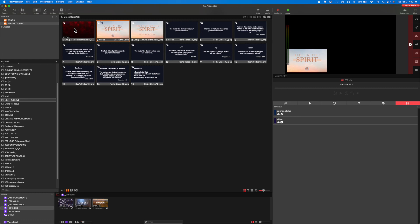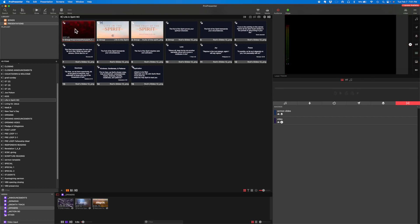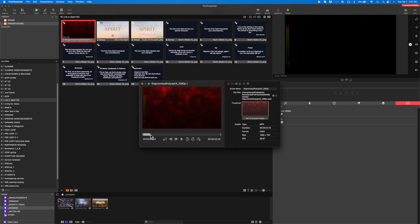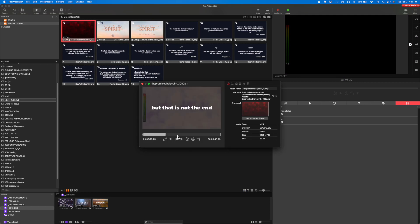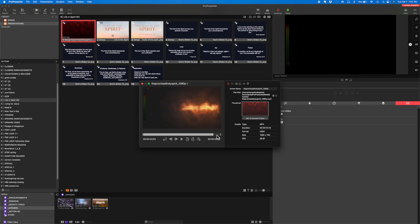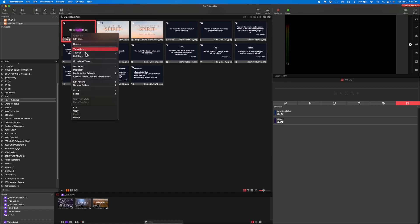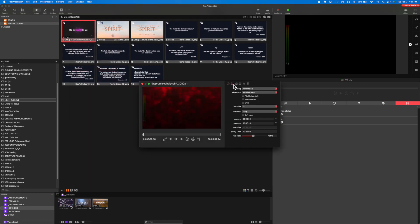Here's one other thing I like to do. That thumbnail doesn't tell me it's a video — it kind of looks like a motion background. I'll go to my inspector and jump forward to a frame of this video that makes it more obvious it's a video. I like that one — I'll set it to current frame. Now that says to me much more clearly that it's a video. I'm also going to make sure it's not going to automatically loop. Through the inspector, I can see it was set to loop — I do not want that. So I'll change the playback to stop.